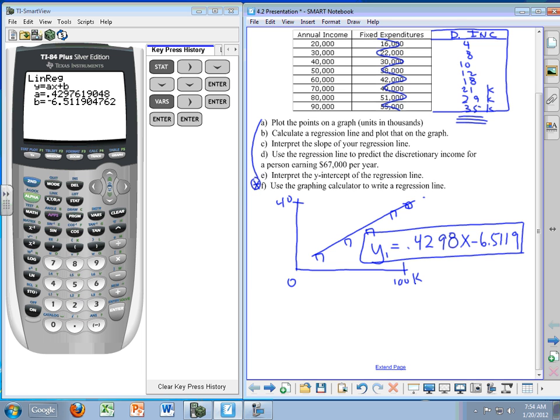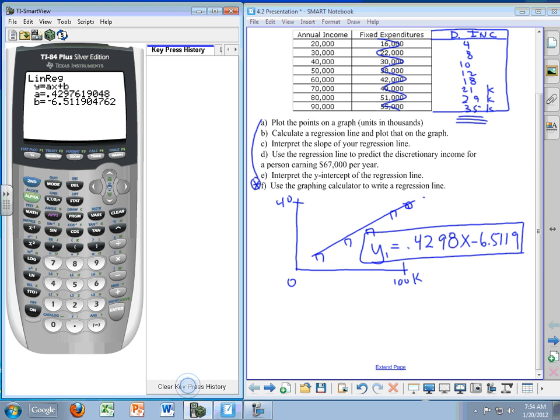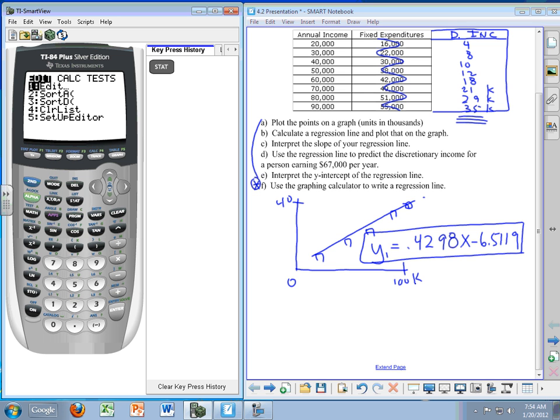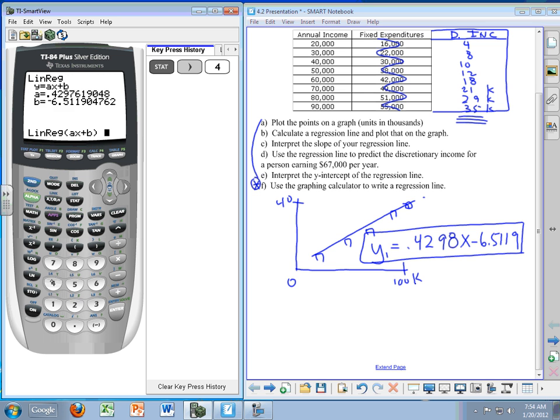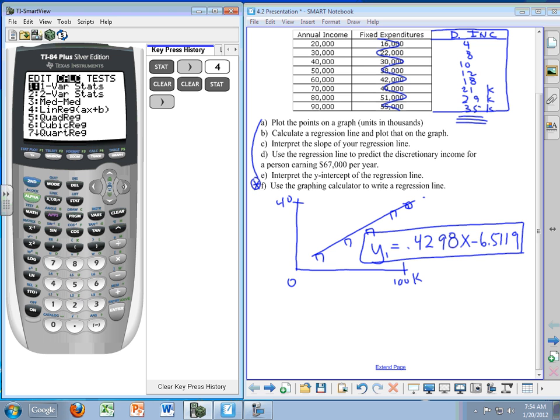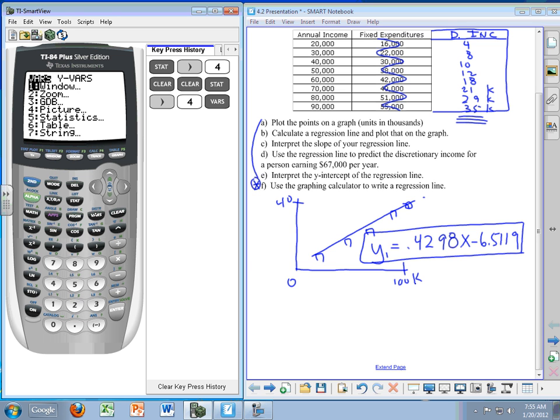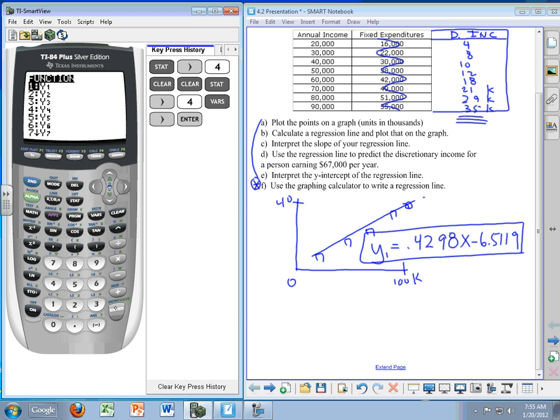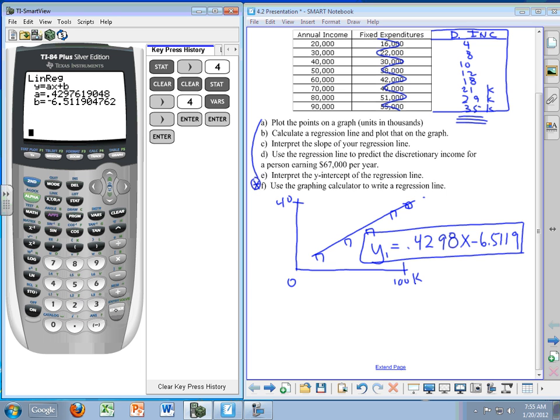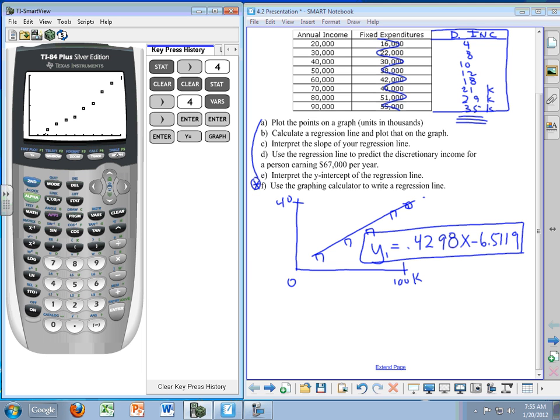Once again, if you recall here, I'm going to clear this out. I'm going to do this one more time for you so you can see this. It's stat, calculate, number 4. Let me clear that off and start again. Stat, calculate, number 4, variables, Y variables, function, Y1, and enter. This will give you all the information you need. You'll also see the equation in the Y screen, and if you graph you'll see that line come right through the top. And there you have it.